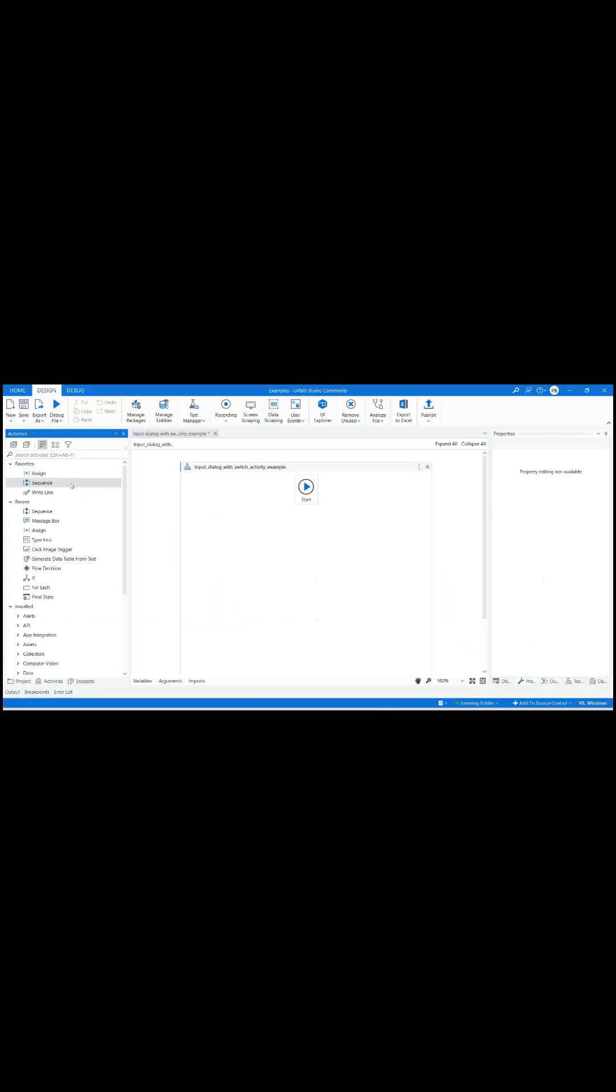I have already created a blank process in UiPath Studio using language as VB and have a flowchart with appropriate title.